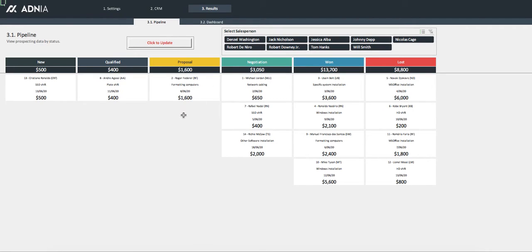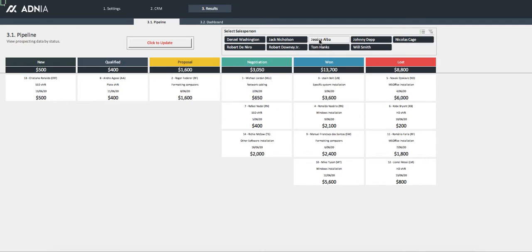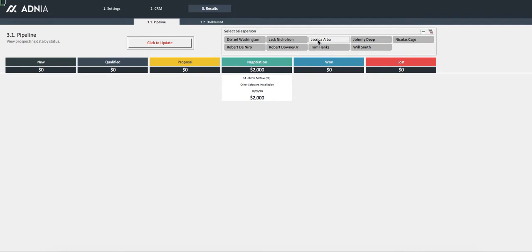Now, we can choose to either have an overview of all of our leads by all of the salespeople, or we can choose to filter and say, for example, look at only Jessica's leads. As we can see, we have Richie under the negotiation status.